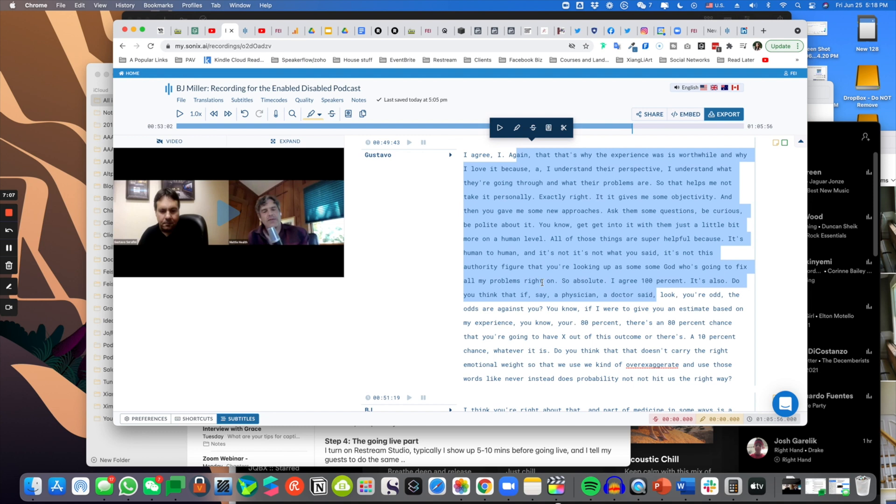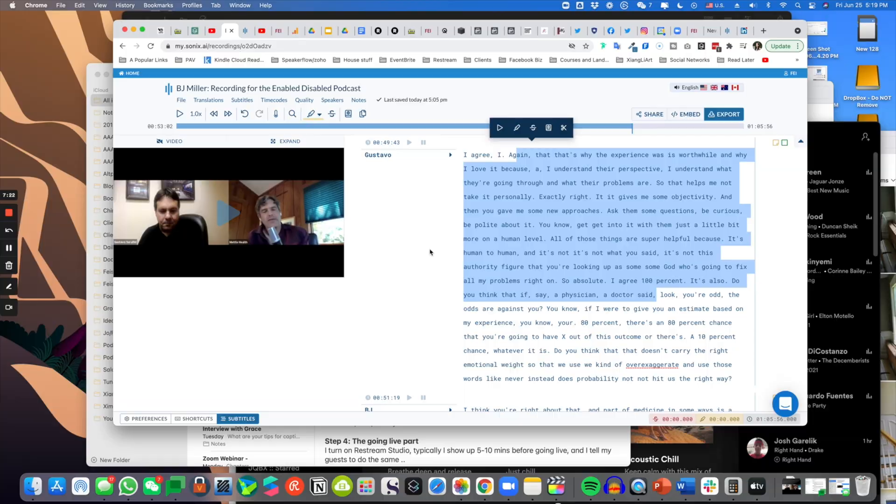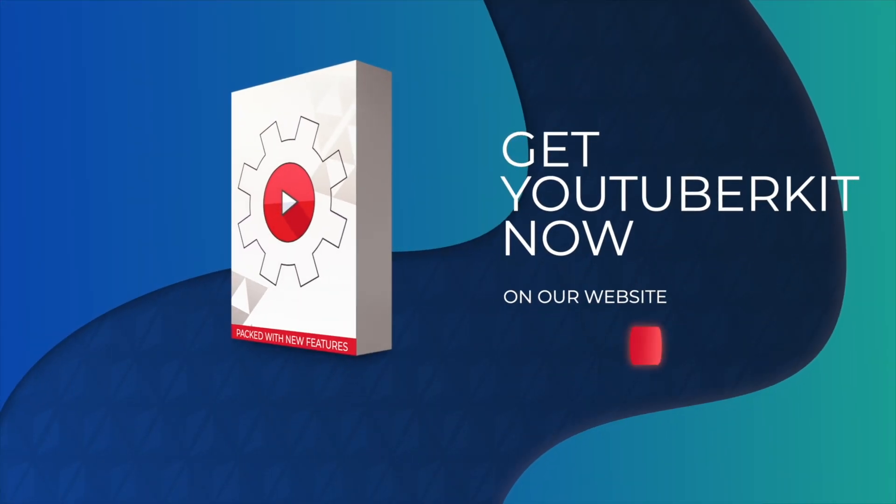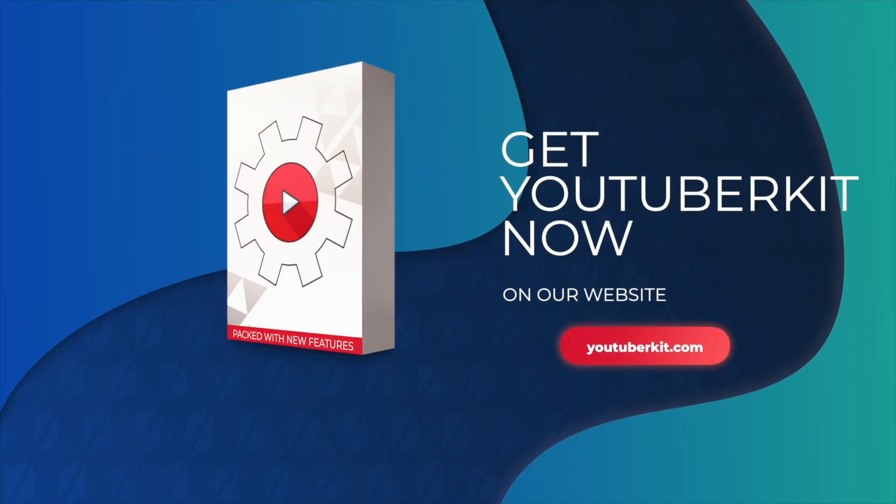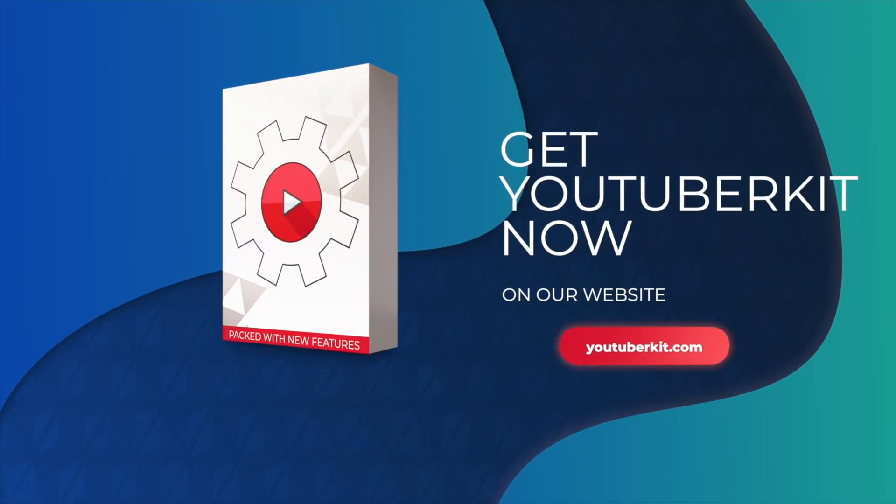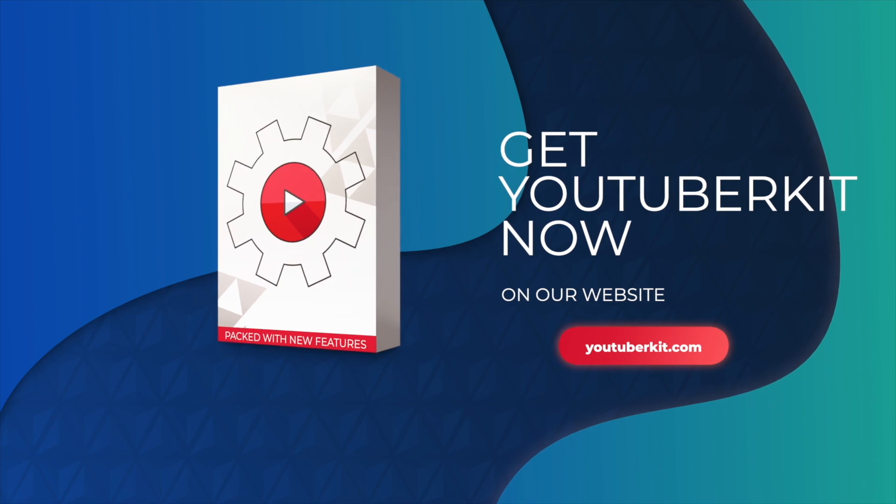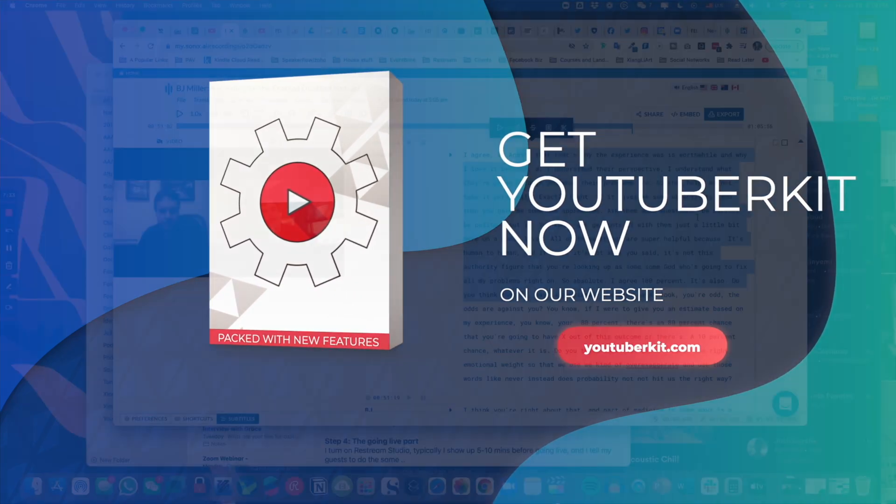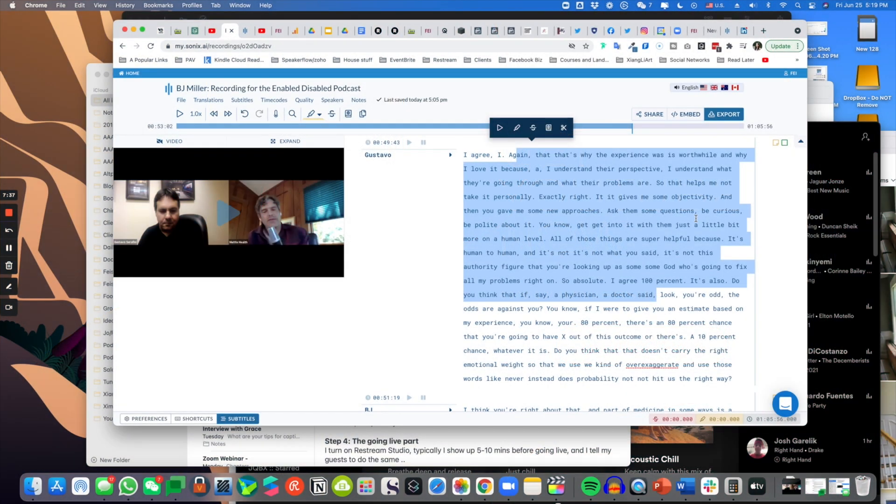Because right now in social media, there's so many constraints in terms of how long the segment needs to be, such as Instagram story versus YouTube short versus TikTok. So it's all over the place. Speaking of which, we did develop youtuberkit.com. Inside, we do have a social media guideline and social media Bible that gives you a matrix of how long you need to create these videos for.